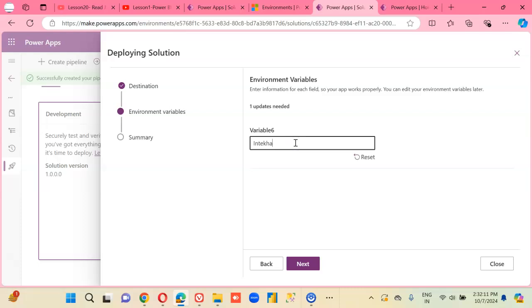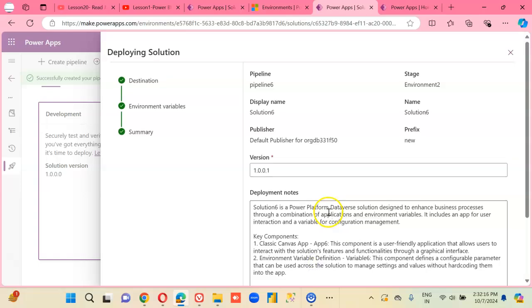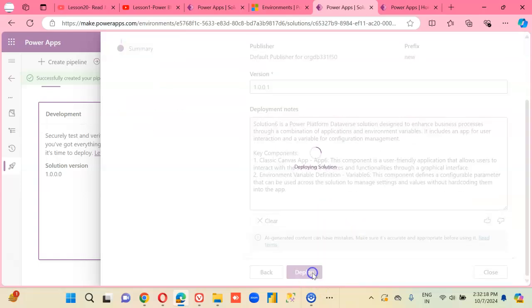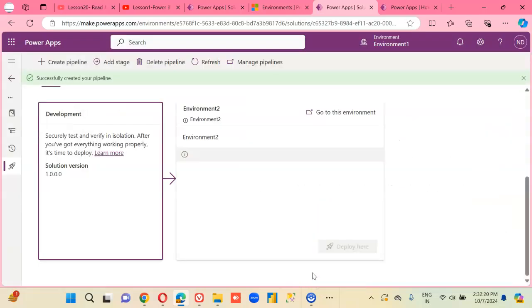This we're going to change it to John and then deploy it next. Currently deploying.